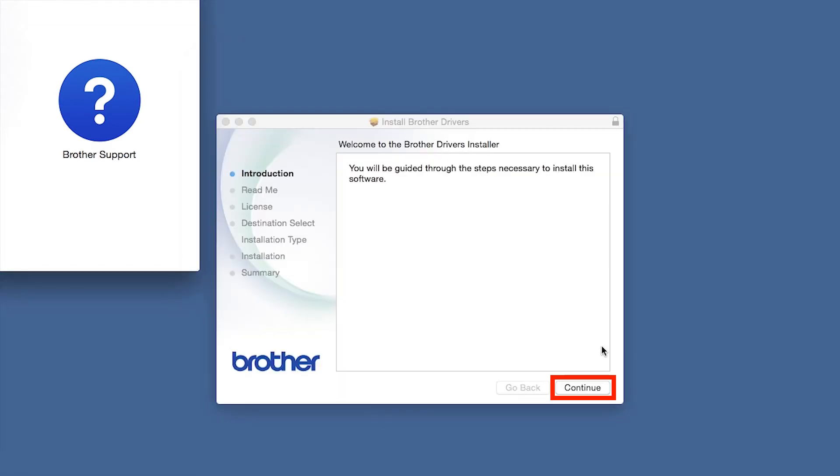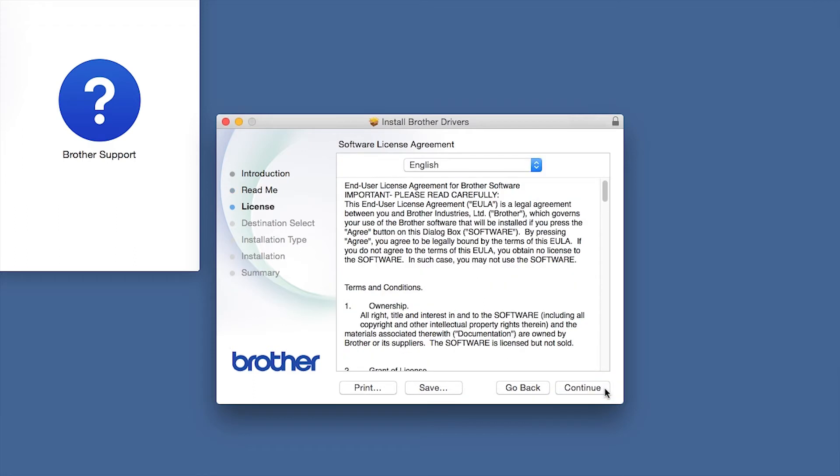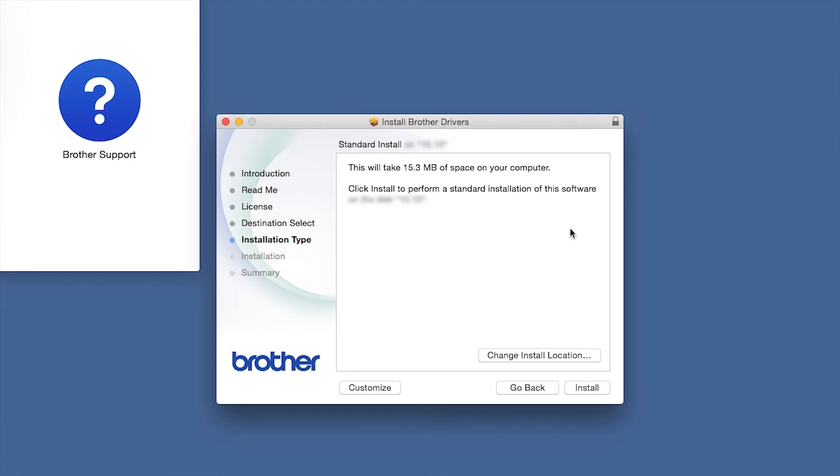When the Driver Installer window opens, click Continue. Familiarize yourself with the environmental impacts of your Brother machine and click Continue. Click Continue. Click Agree to accept the license agreement. Click Install.